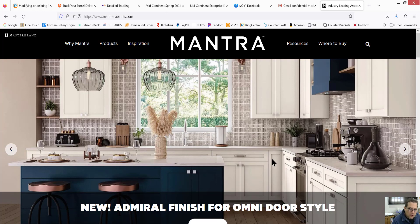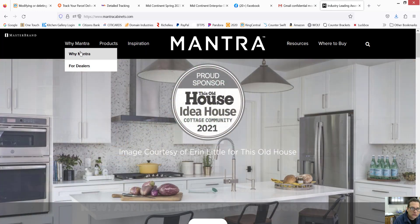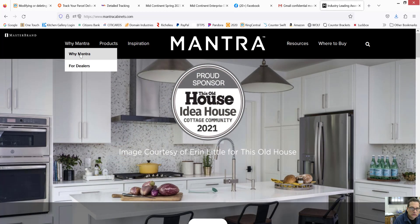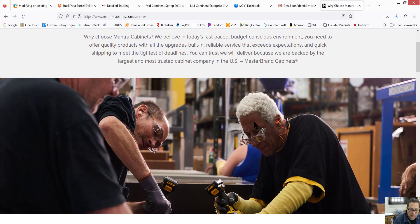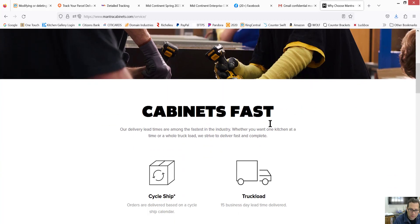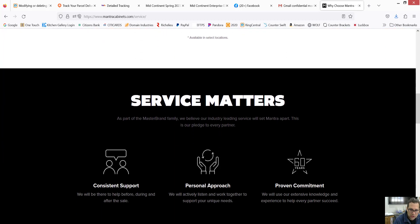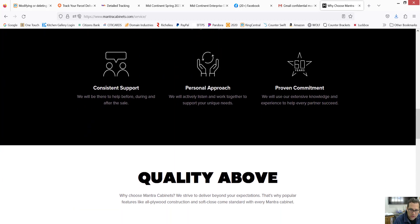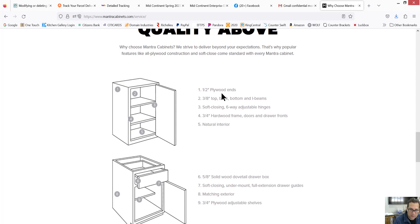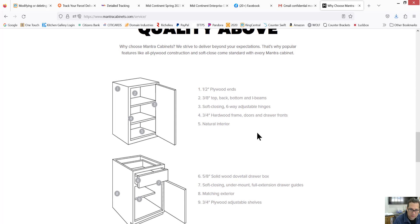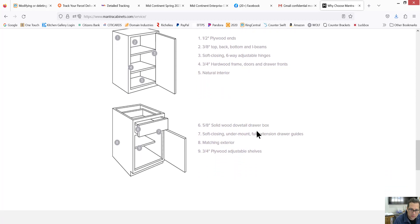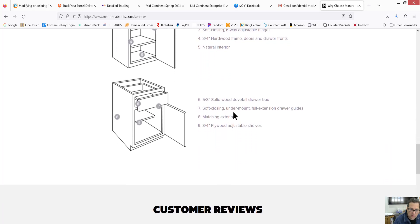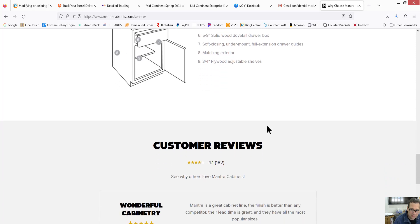I'm going to use the Mantra product. You can certainly look through this website. But it's a plywood box. It's got dovetail drawers, soft closing, full extension. And there's plywood adjustable shelves.